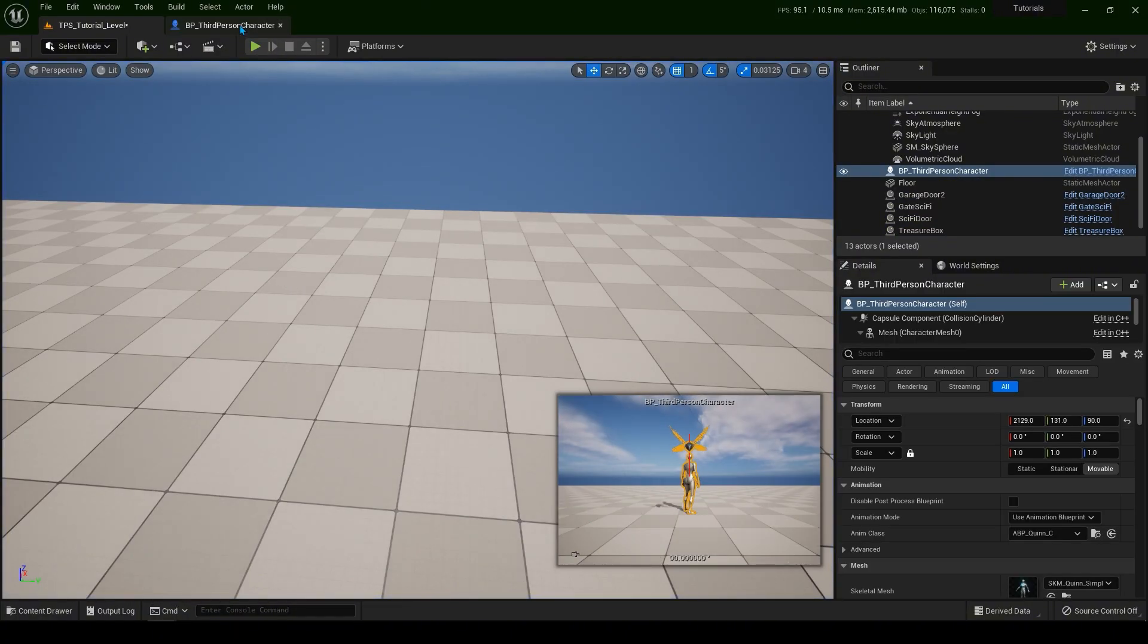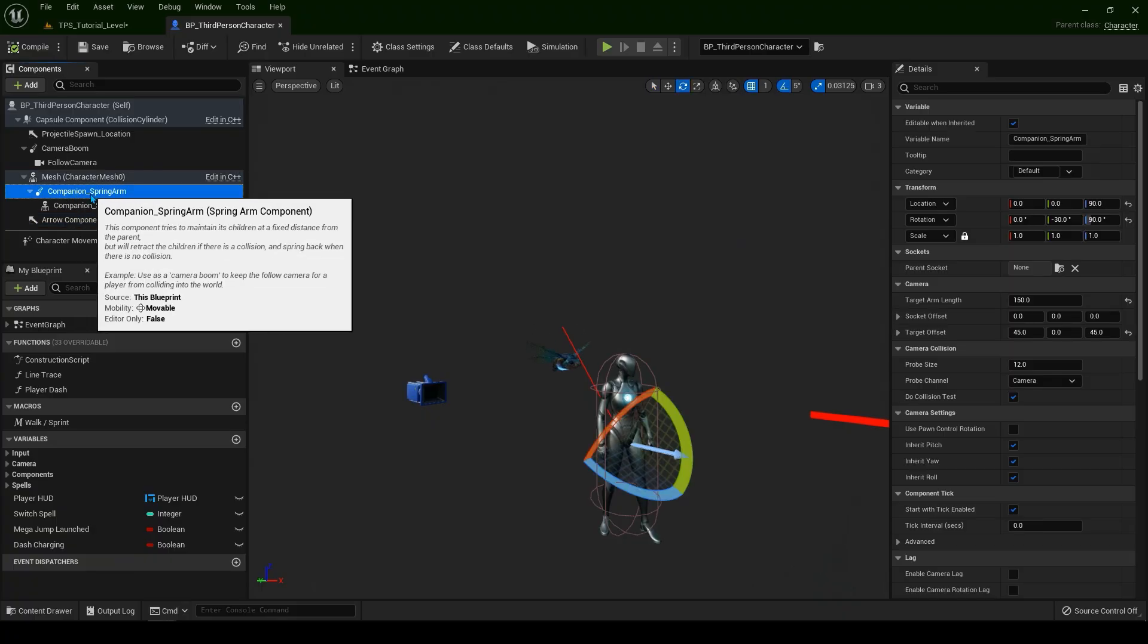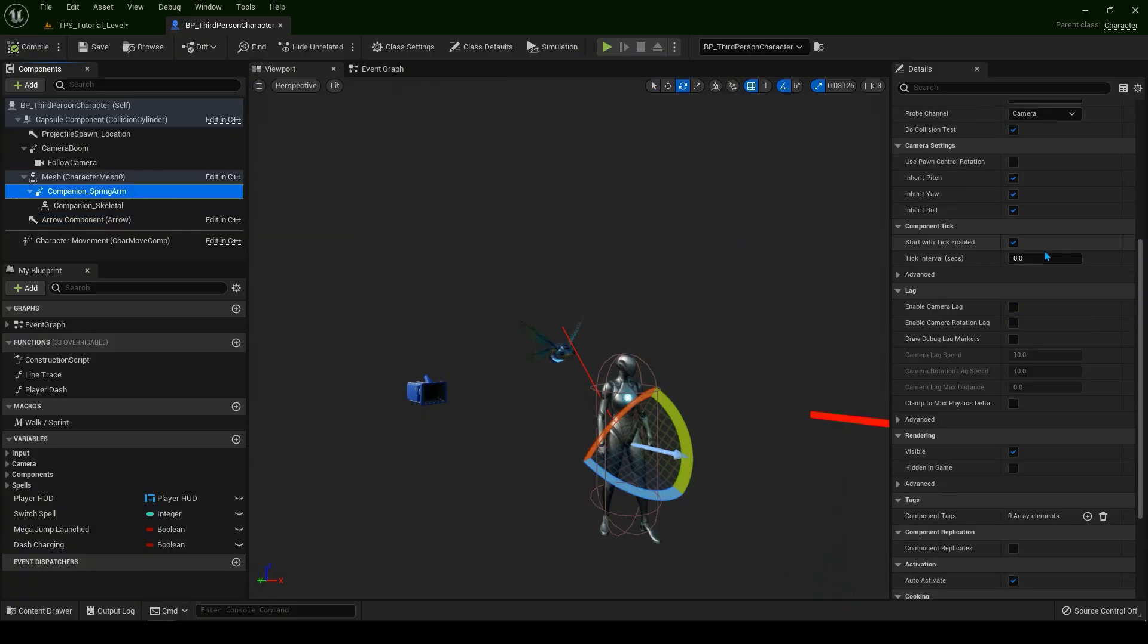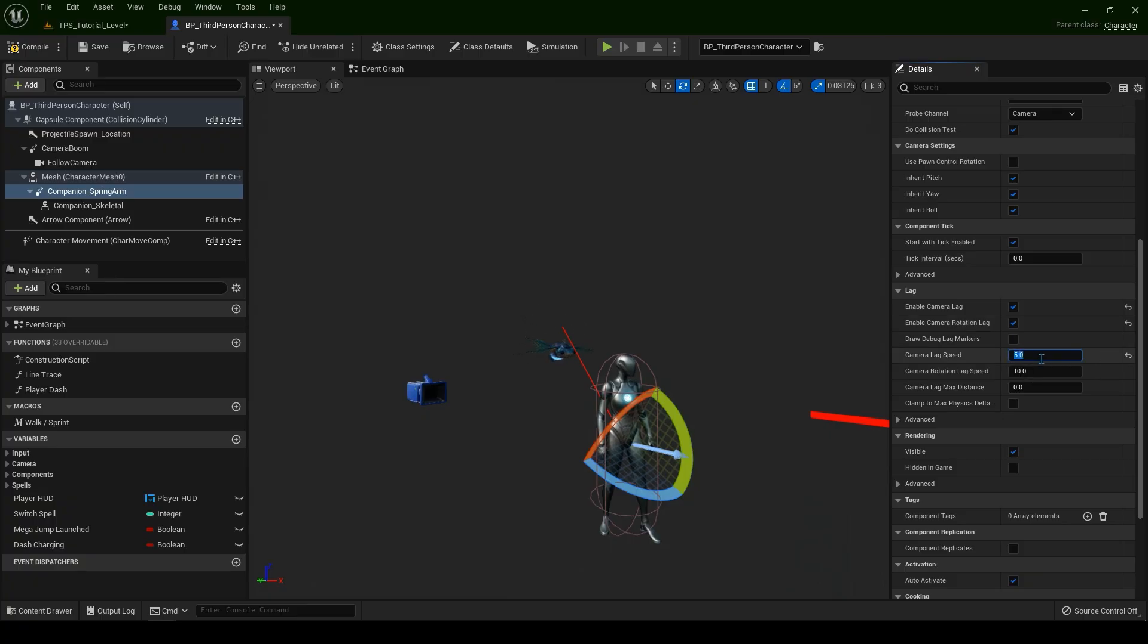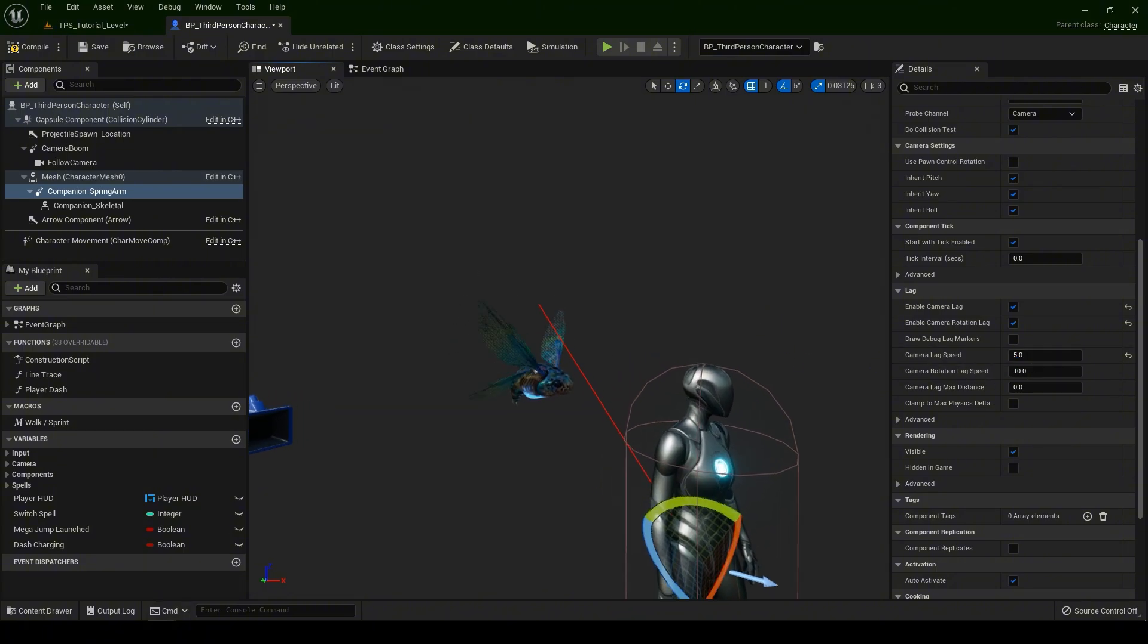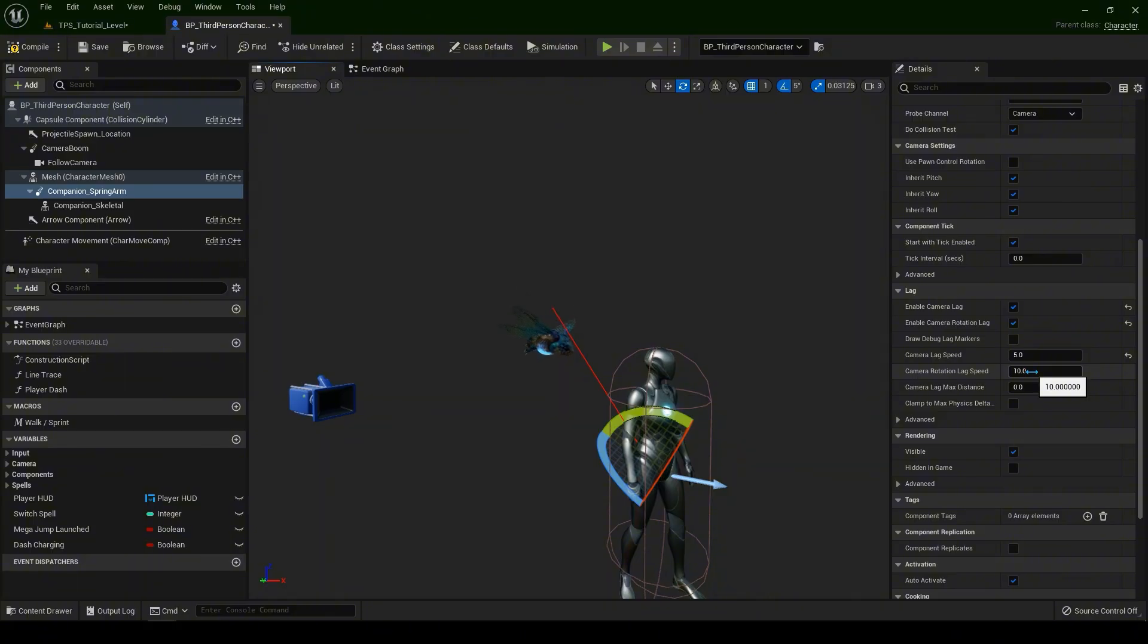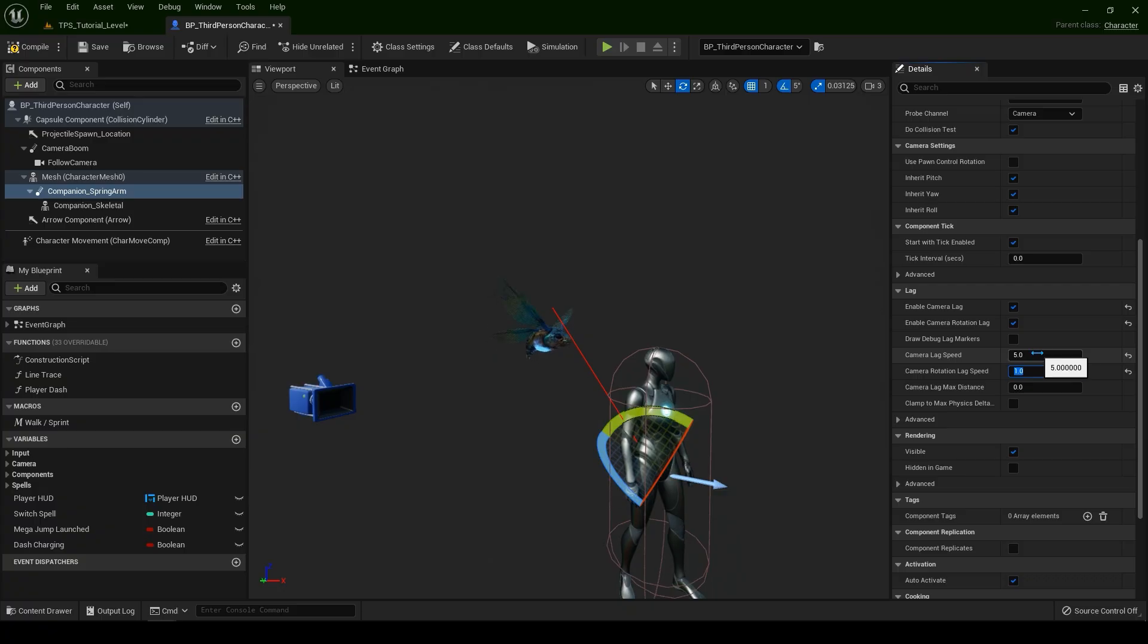Go back to the character. Select the spring arm. Now scroll down where there's enable camera lag and camera rotation lag. For the lag speed, let's put five. This means it will take more time for this fly to reach our character. And also we're going to do the same thing for the rotation. Now for the rotation, let's put one. You can always play with these values to see what's best for your game.